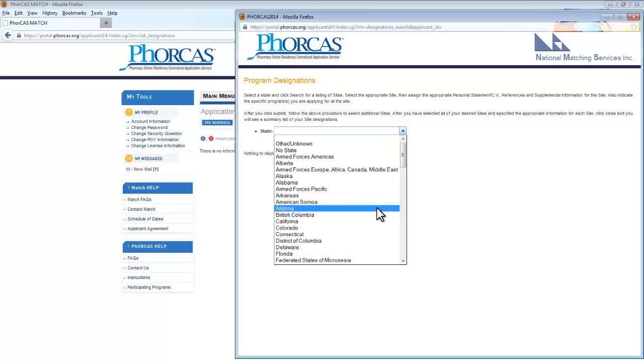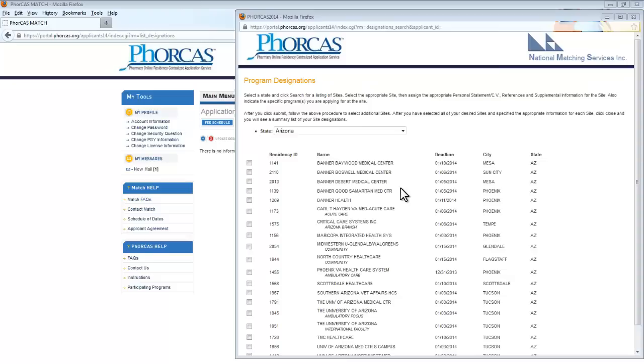To make your selection, please click the box to the left of the name of the residency. You may select more than one. Be aware that the cost per designation is tied to the residency ID number. If two residencies have the same ID, you will only be charged for one. If they have different numbers, you will be charged for both.